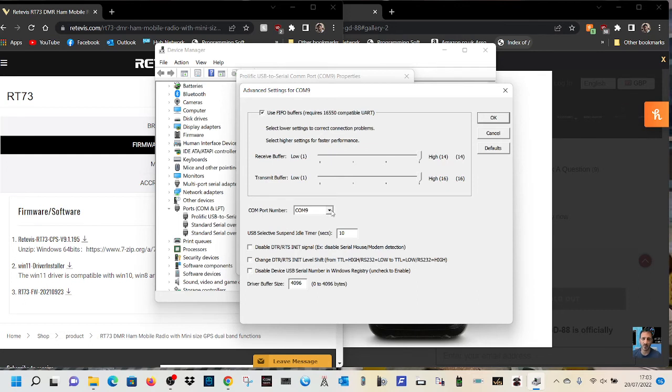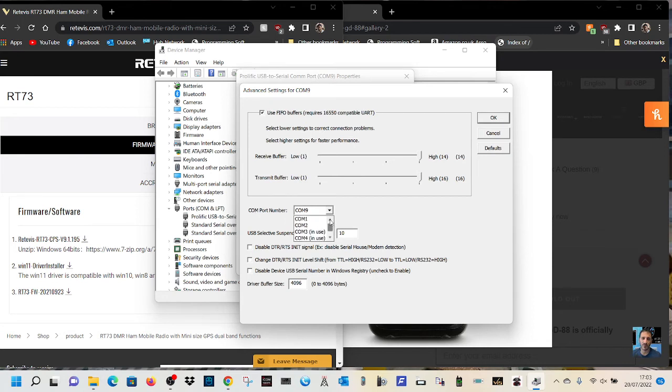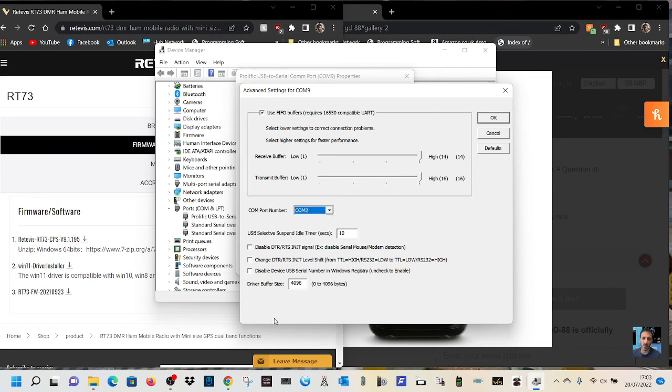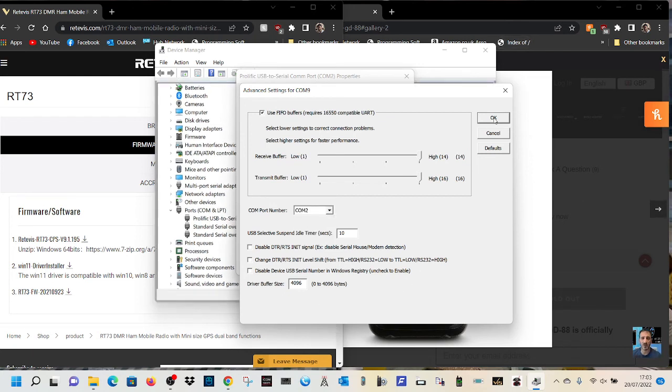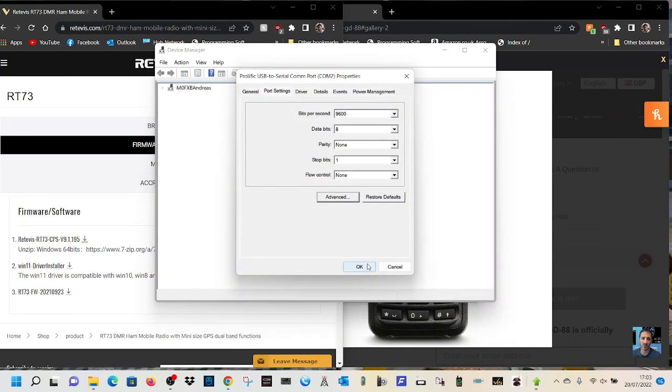Well, if yours is 10, 11, 12, 13, 14, 100 million, whatever, just give it a different number, and then it will say what's in use. If you have to free something up, just do it, you can change it and scroll upwards. They're all in use, but look, com 2 isn't in use, and then you can now go okay, and click okay again.